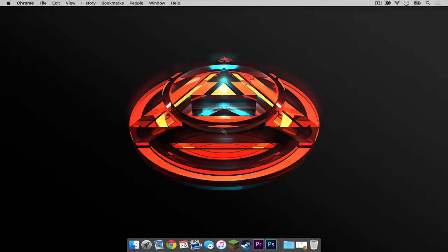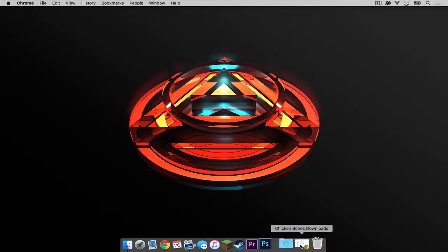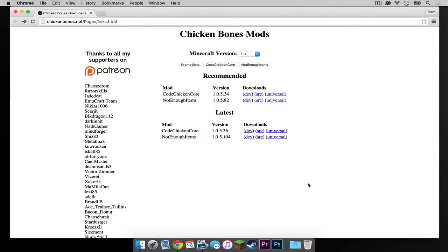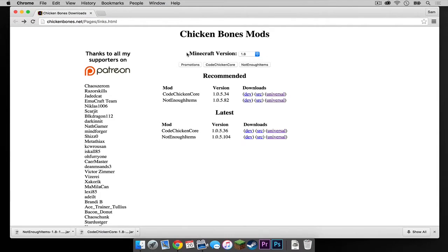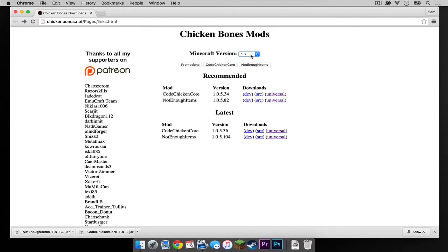So the first thing you have to do is open up the first link in the description below. It should take you to chickenbones.net. This is the developer's webpage for the Not Enough Items mod. Make sure to head under the Latest tab. Make sure under the drop down menu next to Minecraft version it says 1.8. That is very key for this.